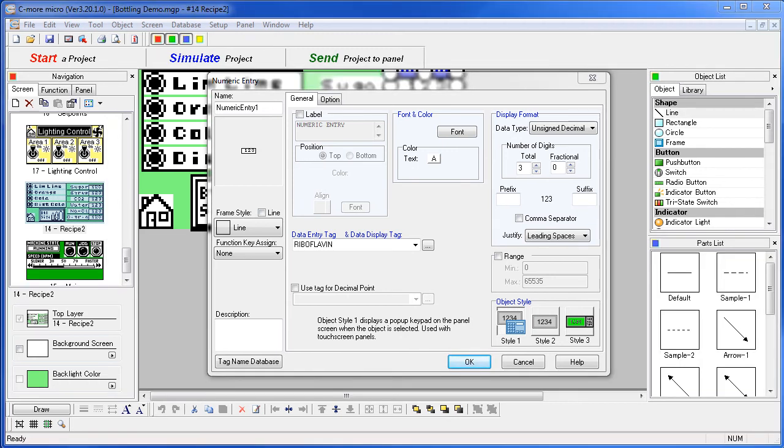Please note that this is a very simple example. For this to work in a real application, there would need to be some PLC interaction with this numeric entry result.